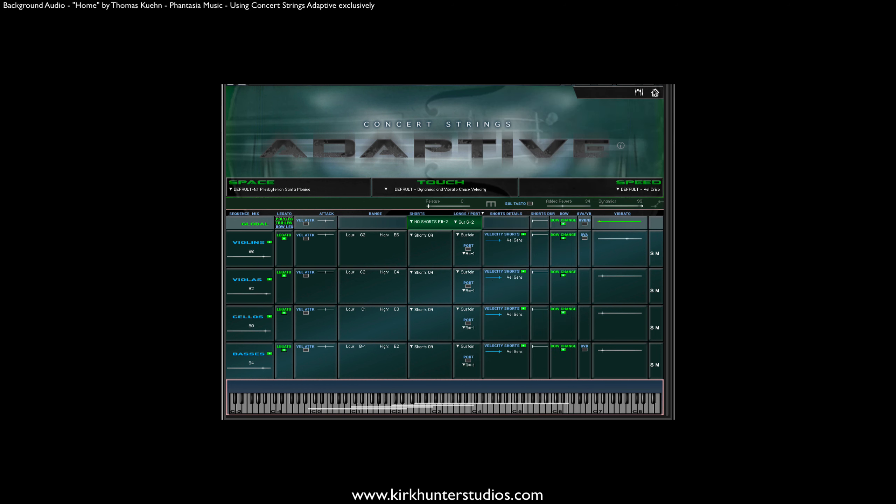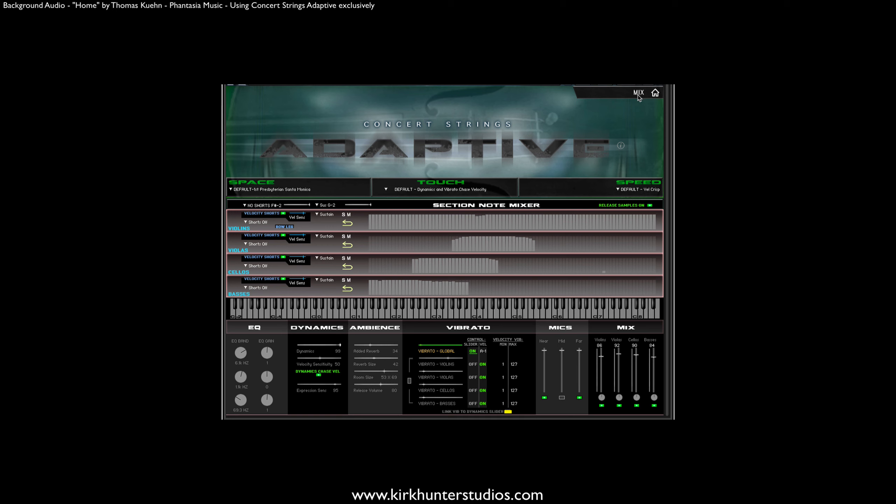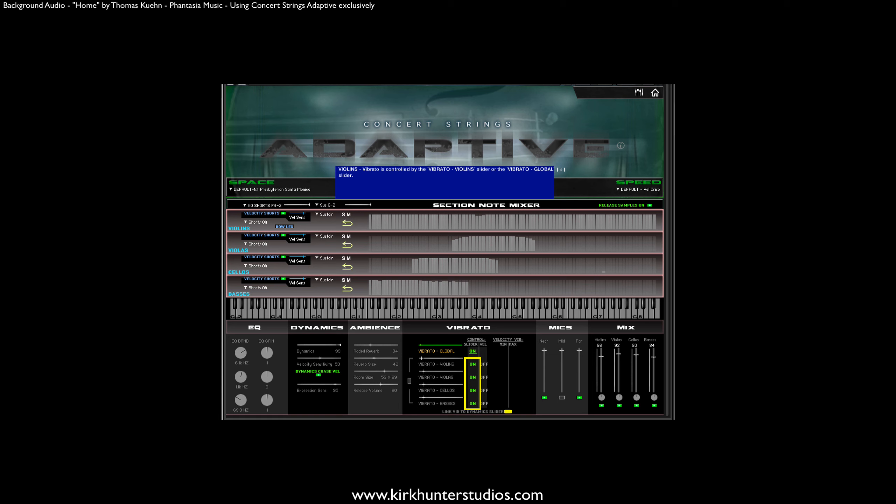Then, I'll head over to the Mix page and set all of the sections' vibrato to CC. That means that the vibrato will now be fully controlled by the mod wheel. Note that you can shift-click any of the sections' vibrato buttons to apply the change to all of the sections at once.